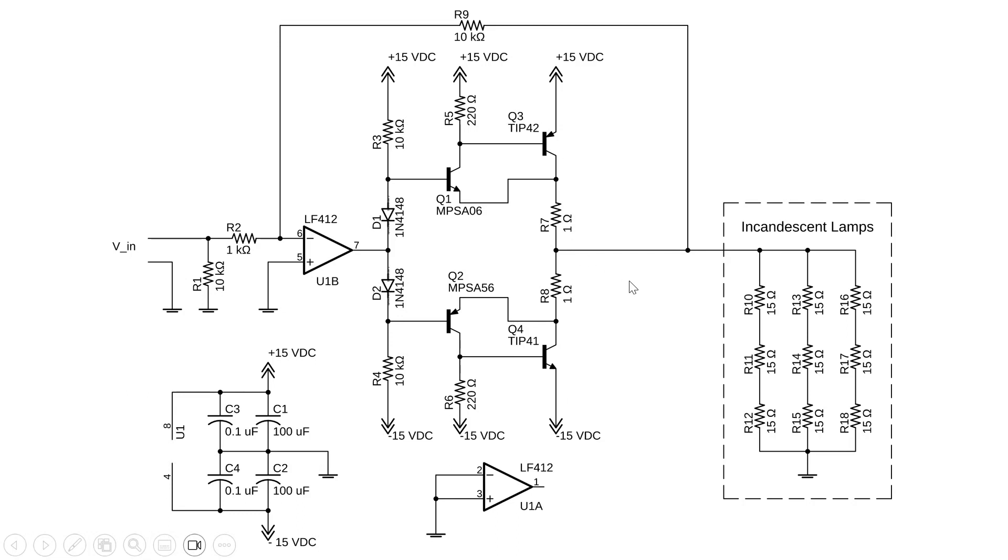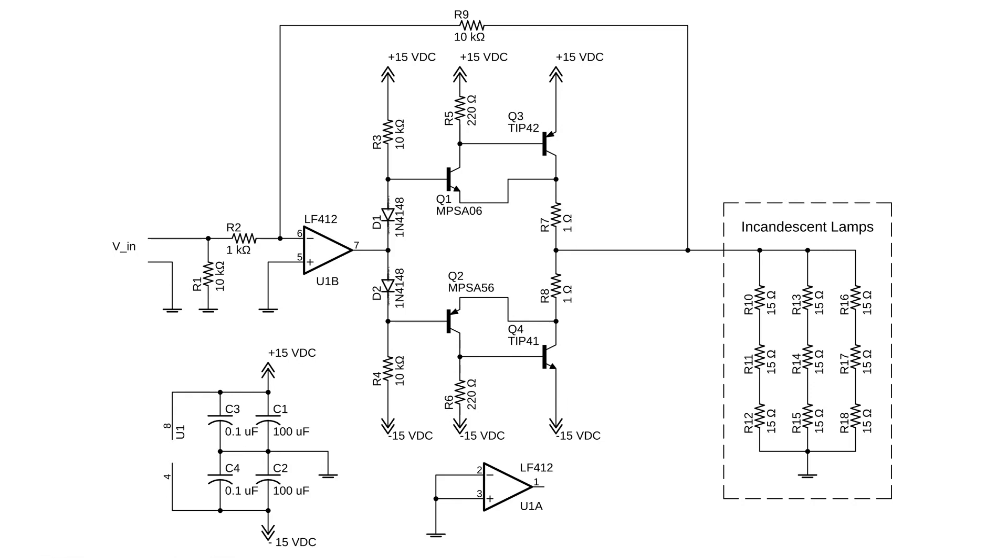A natural application would be to replace my dummy load, which consists of these incandescent lamps, with a loudspeaker. And to get maximum output, you'll want to reduce these resistors to a lower value of perhaps 0.2 or 0.3 ohms.